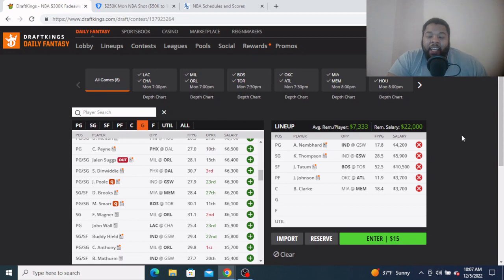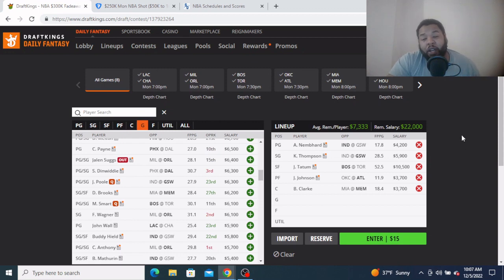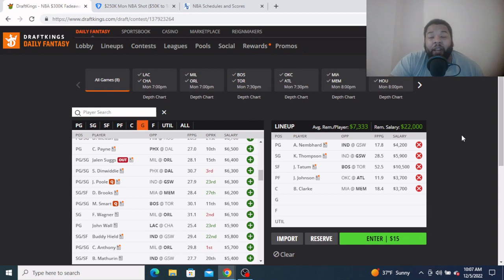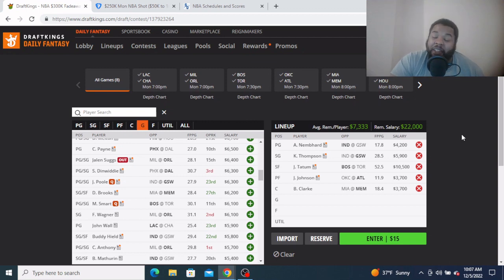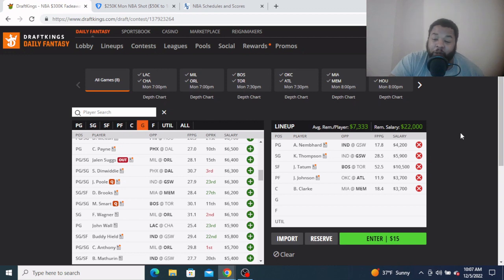$3,700. He got to start last time. Steven Adams is questionable coming into this matchup, maybe he plays, maybe he doesn't. If he doesn't play, everybody's gonna flock to Clark and you should as well, just another great chalk piece on this slate.